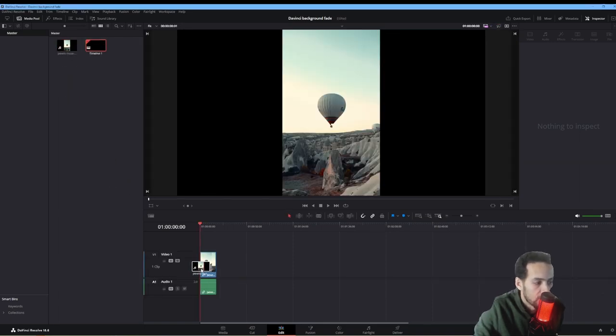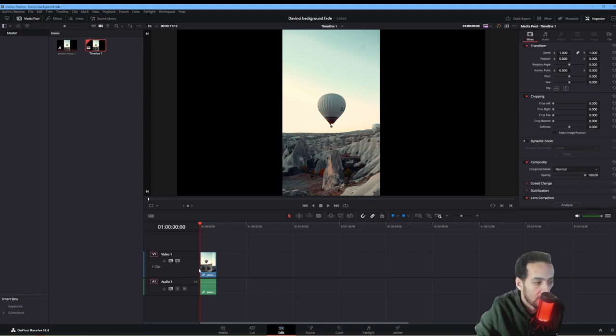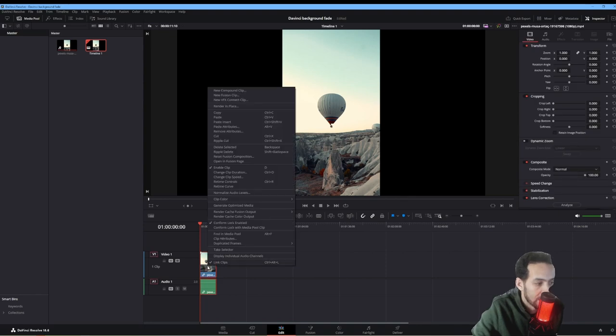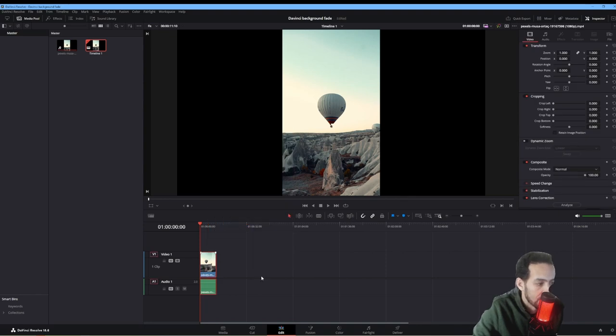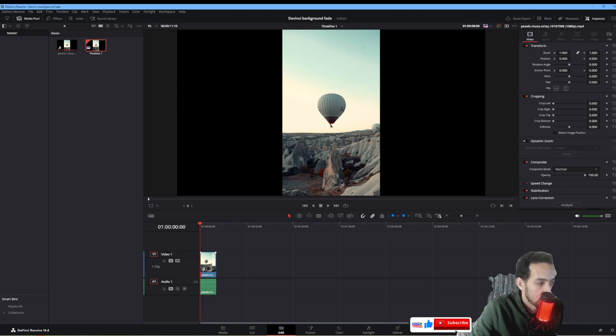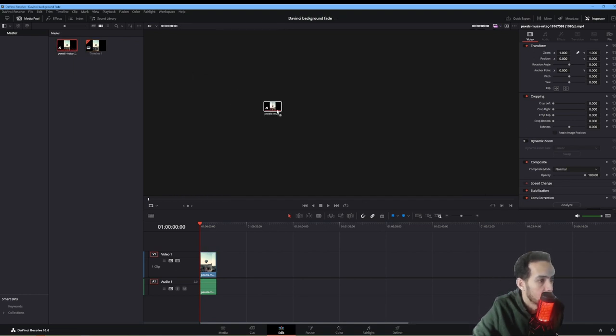We're going to add it to video track 1, highlight and link, because we're just going to use the clip to work with. Then we'll pull in our video 2.